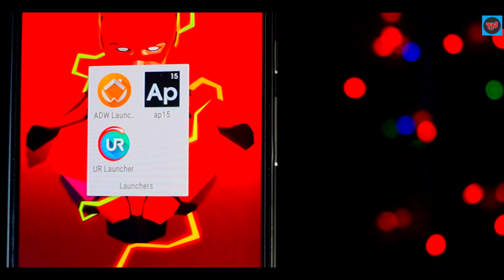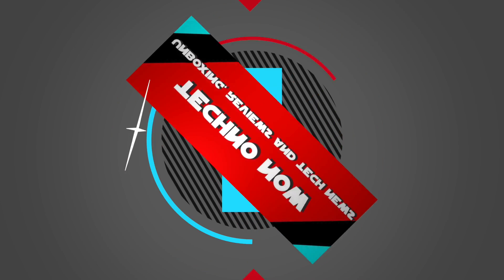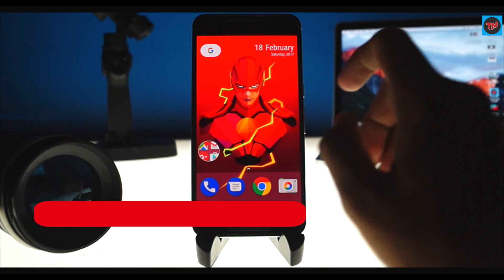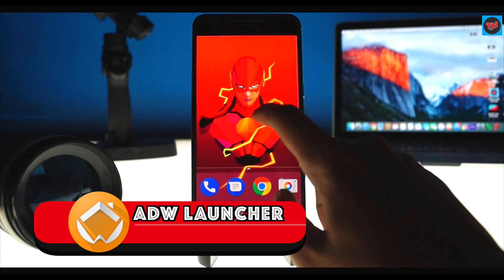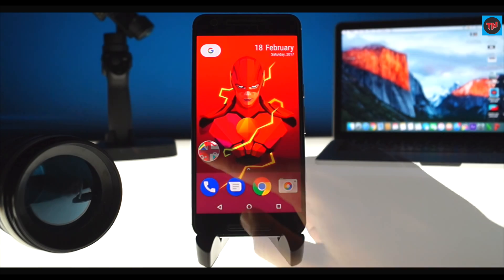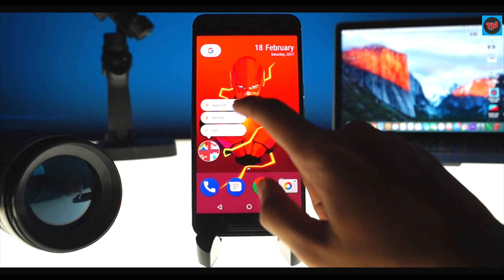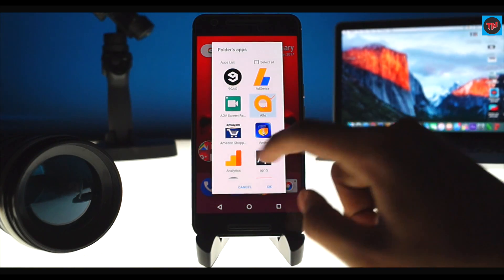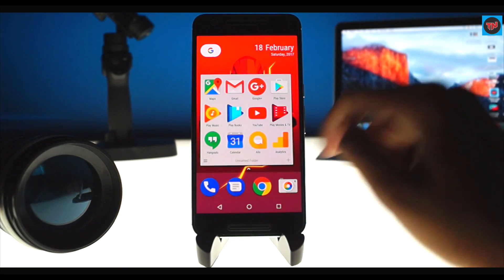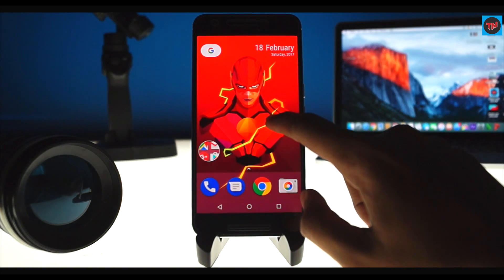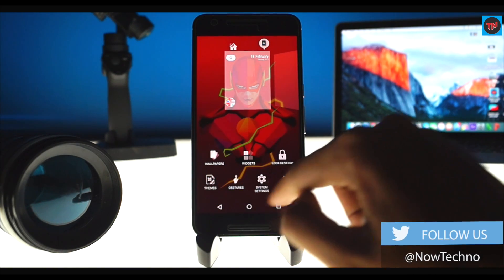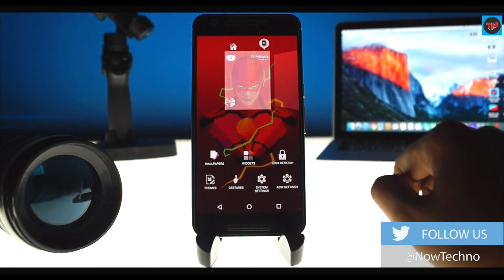The first launcher on the list is ADW Launcher 2. This is a new and improved launcher from ADW Launcher 1, which was really popular on smartphones. ADW Launcher 2 is updated with current Android Nougat features, and the launcher is very simple and easy to use with a ton of customization options.